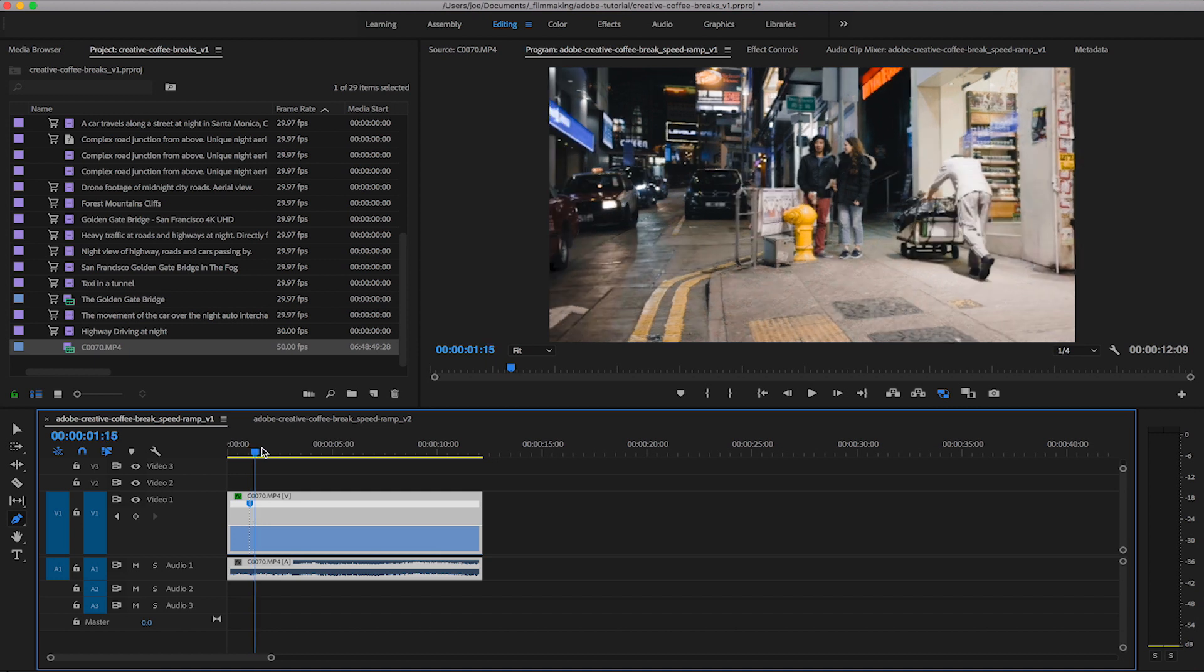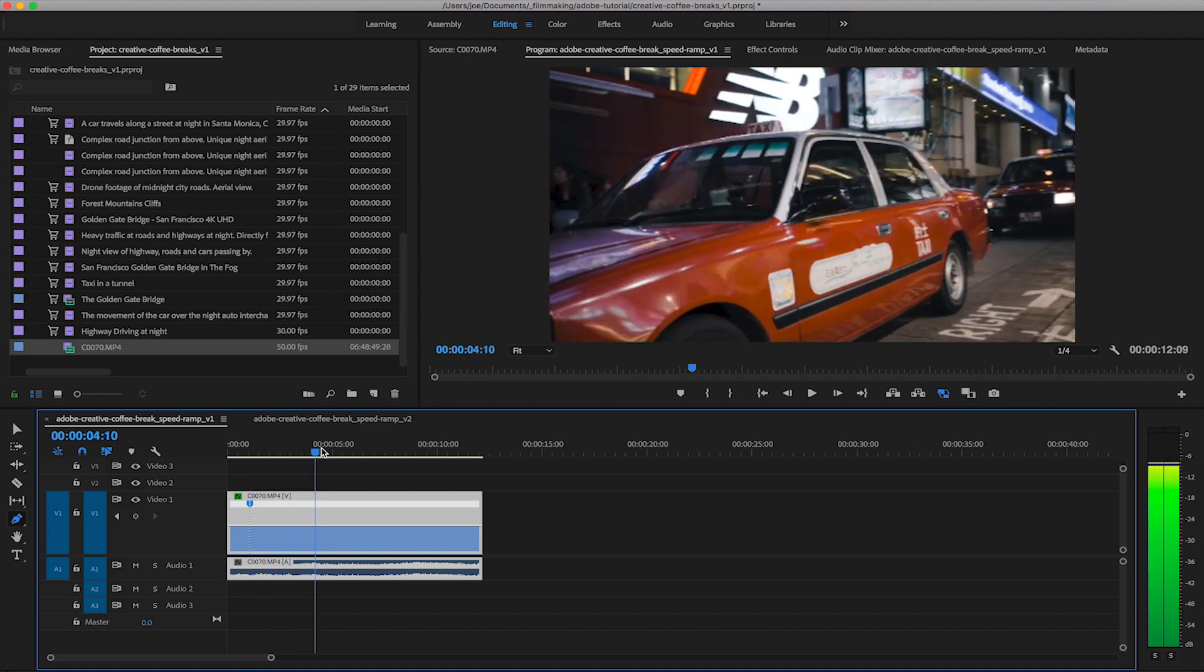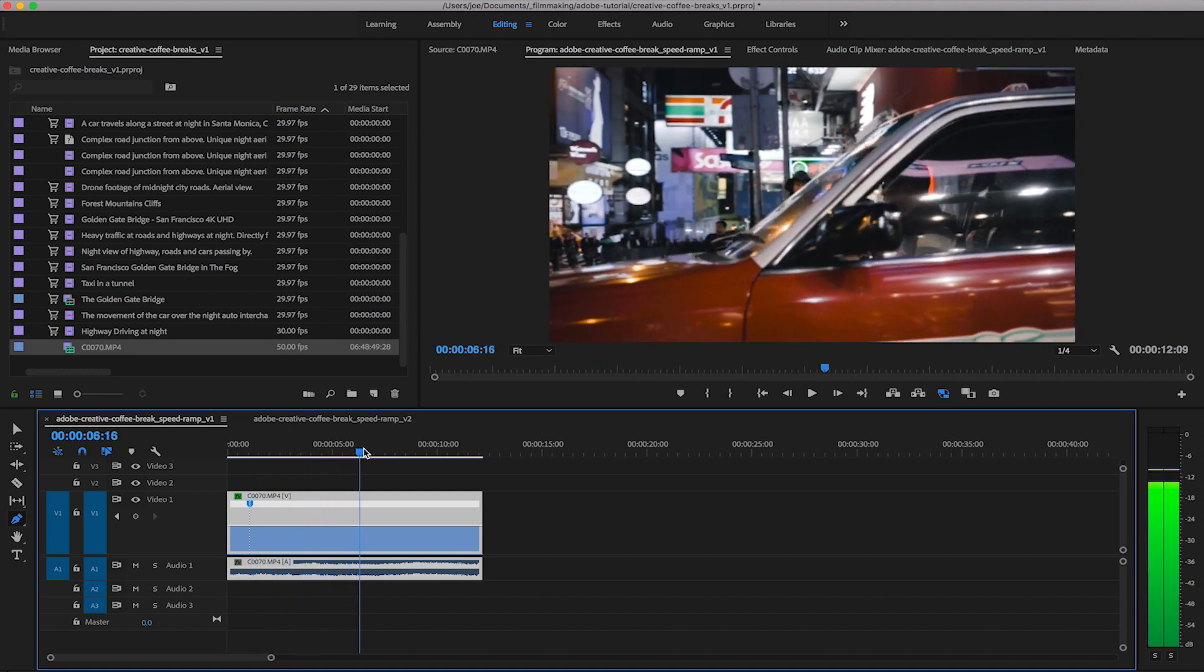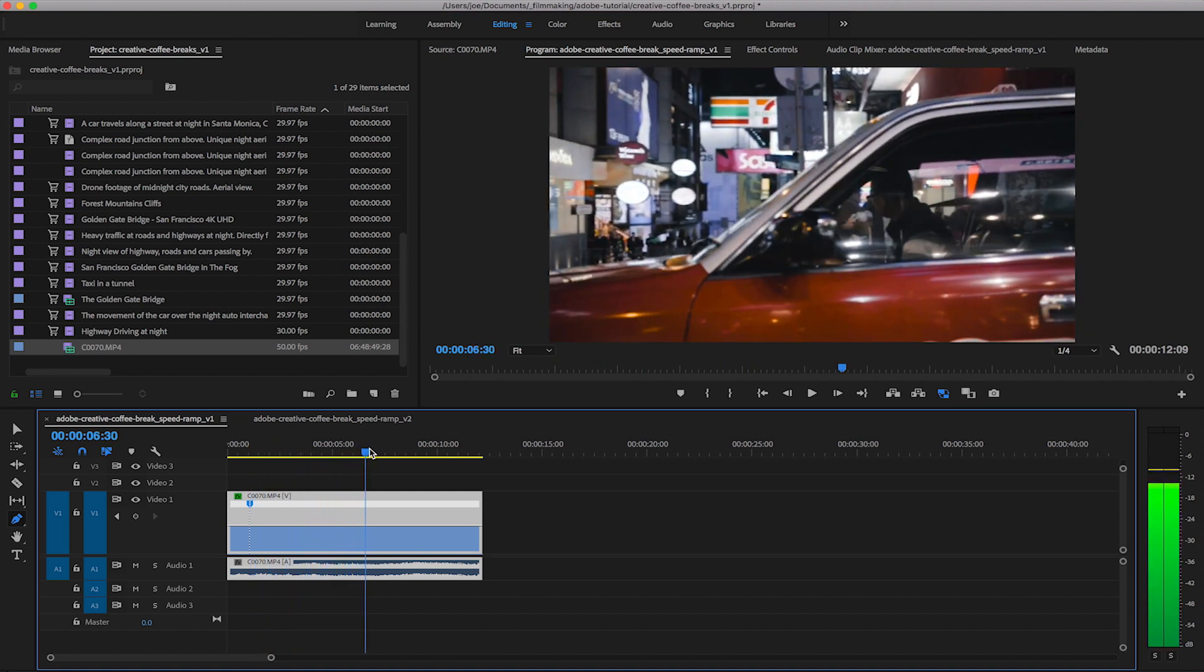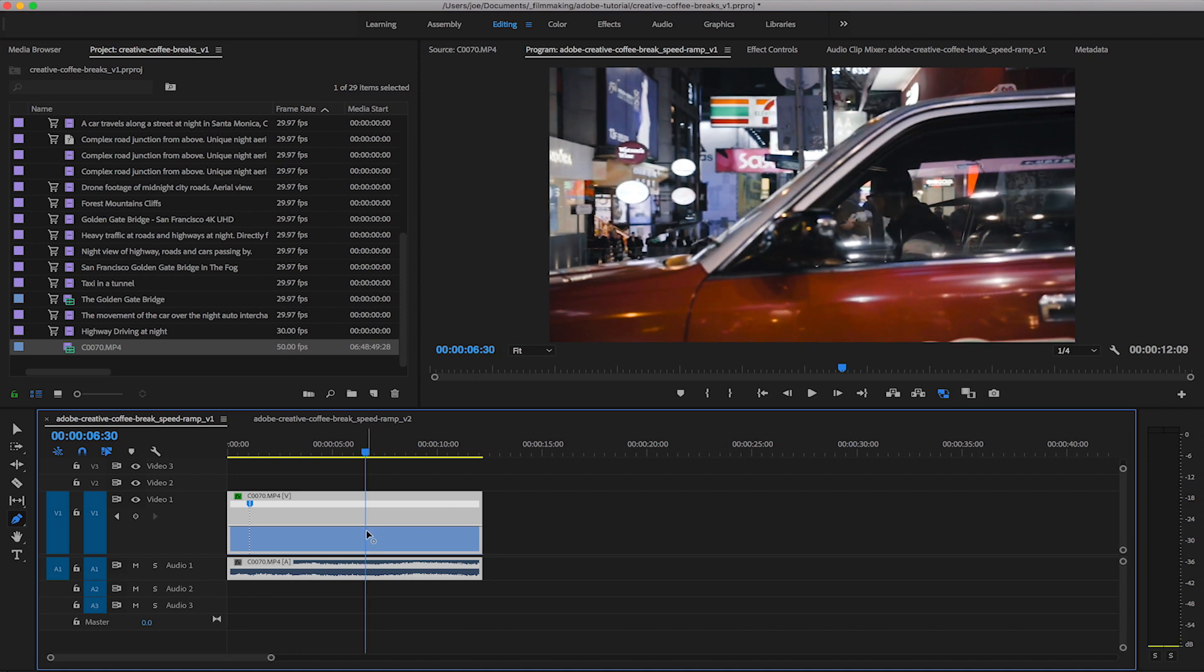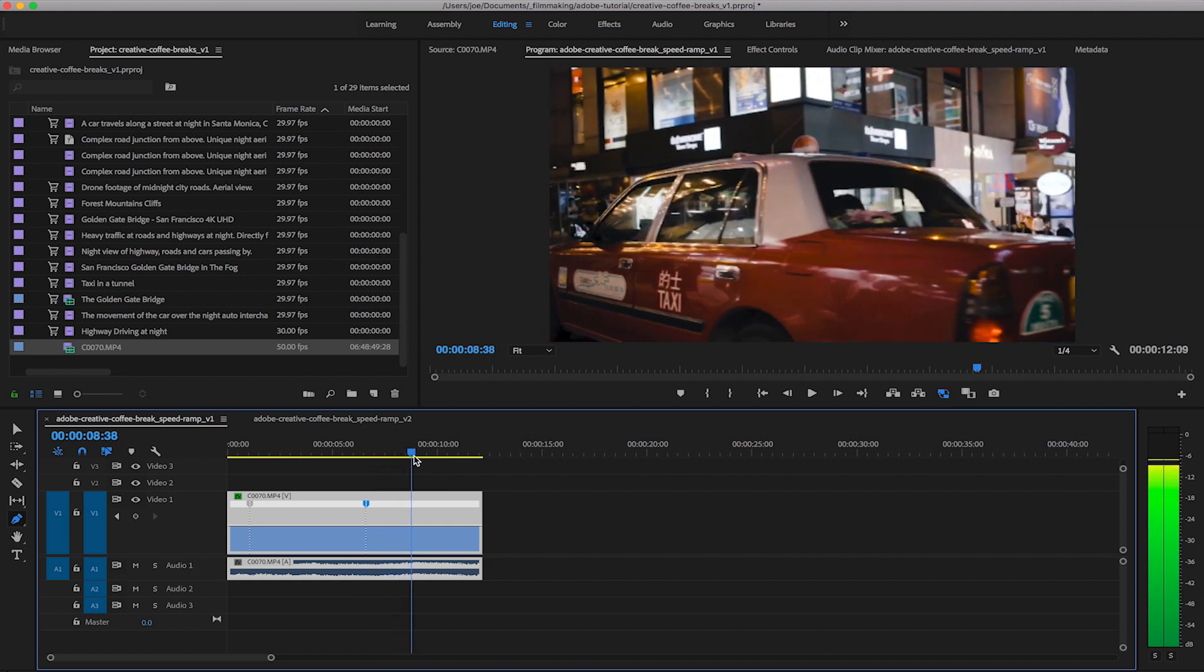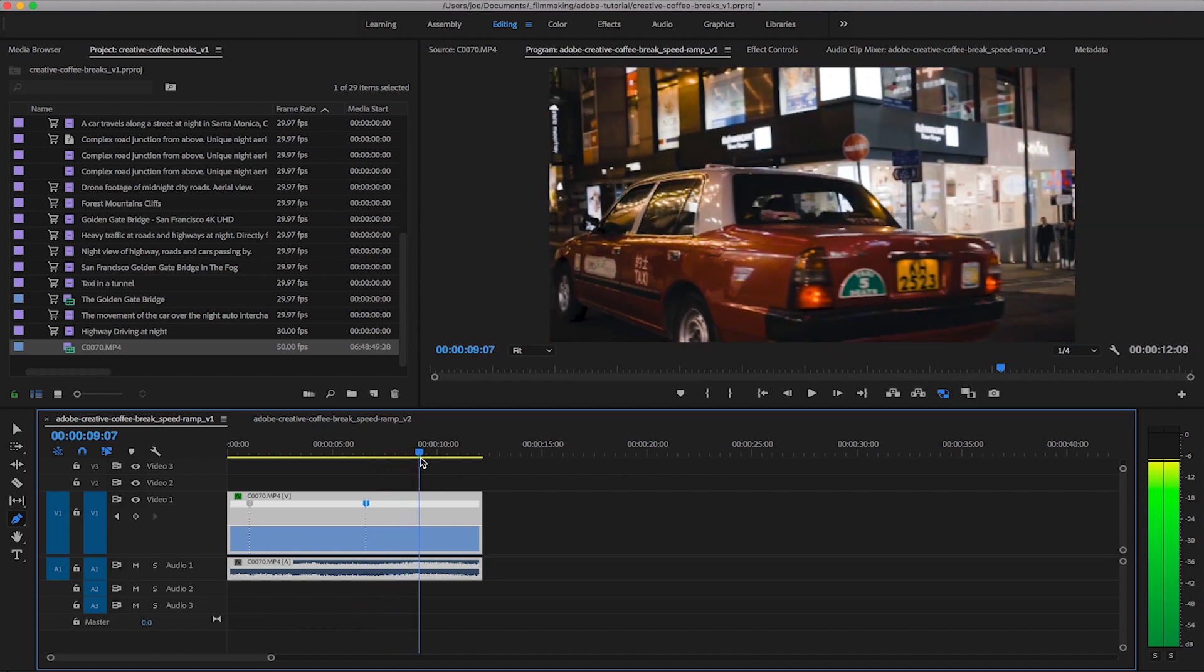I then like to go and find the next mark which will be around here and click into the rubber band again create our second mark and then I'll be changing the speed from about here where the back of the taxi shows.